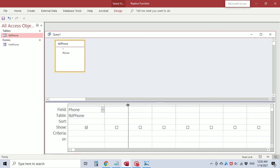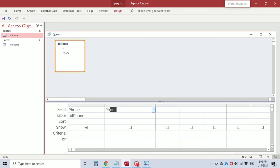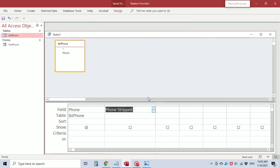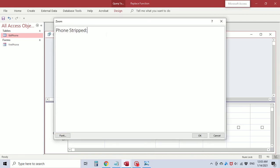I'm going to create another field — I'll call it 'phone stripped'. It's necessary to put this colon here because that's what designates to Access that it is a field. You can type your function here, but there's not much viewable space. You can use the Expression Builder or type directly in the Zoom Box. I'm going to start the Replace function here — we're replacing the phone's open parenthesis character with nothing, so two quotes with nothing between them returns nothing.